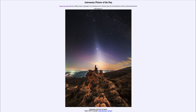The zodiacal light is caused by dust within our solar system that reflects light back to Earth, causing a little bit of excess brightness along the plane of the solar system.